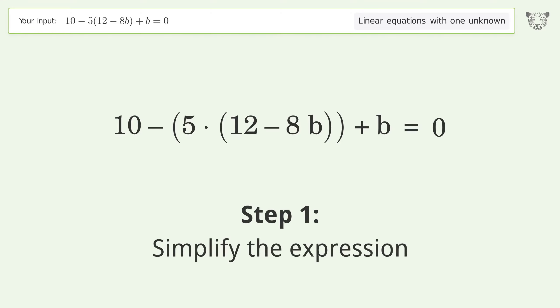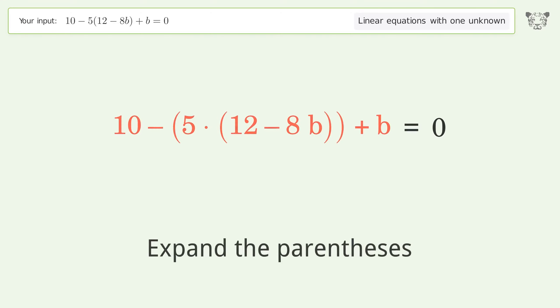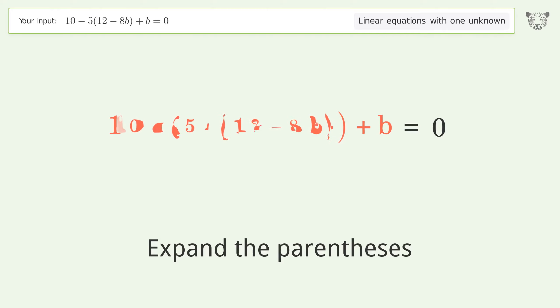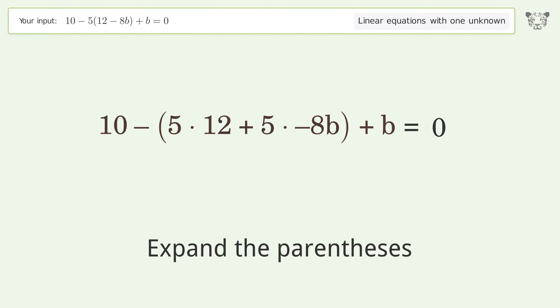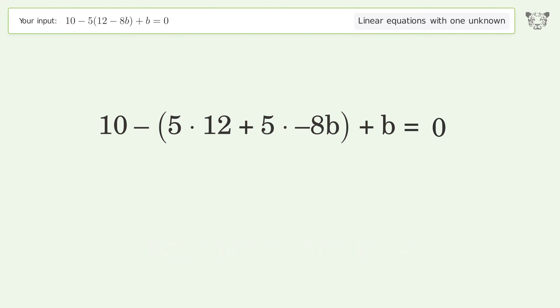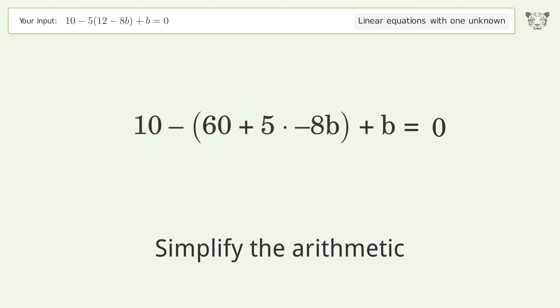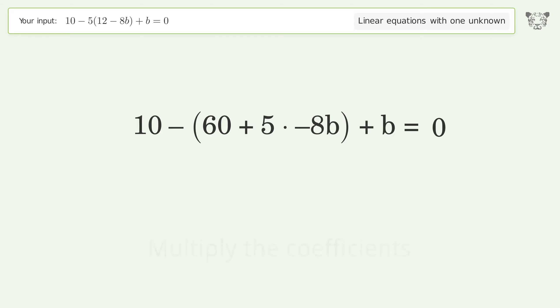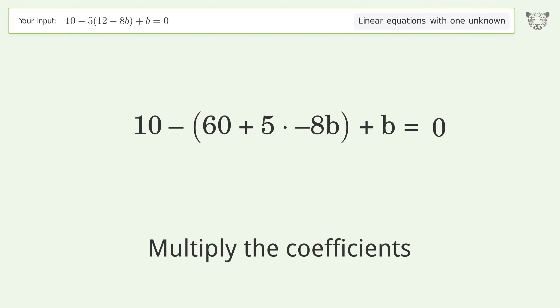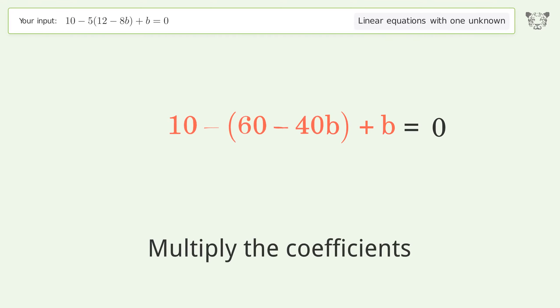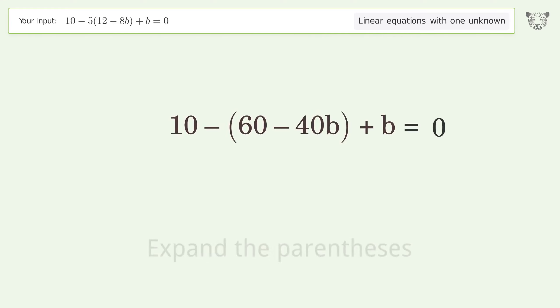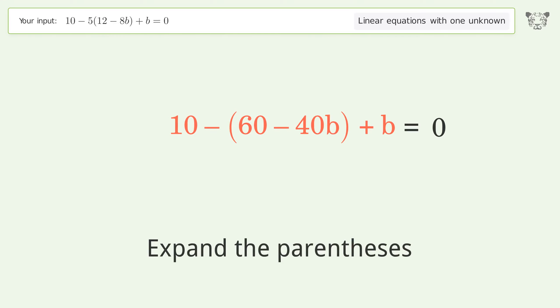First, simplify the expression by expanding the parentheses. Then simplify the arithmetic and multiply the coefficients. Next, expand the parentheses again.